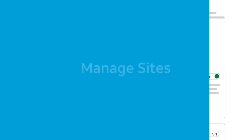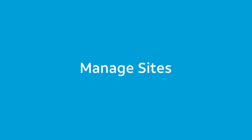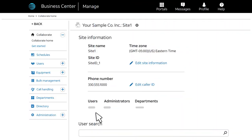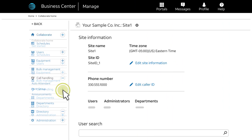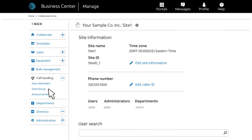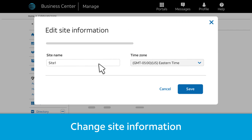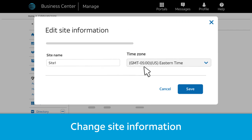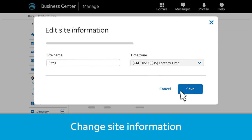We've looked at how to manage users. Now we'll look at some common site management tasks. We'll start on the Site Information page. If you want to manage the auto attendant or hunt groups for the site, select the option under Call Handling. Now, click Edit Site Information. Here, you can change the site's name or its time zone. The site's time zone is used as the default time zone whenever you add a new user. Remember to save any changes.